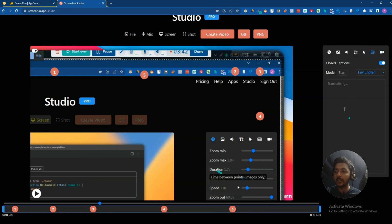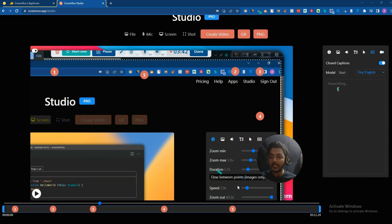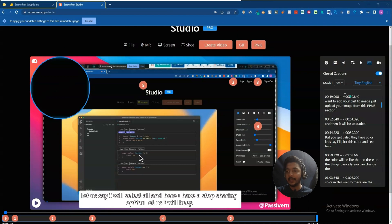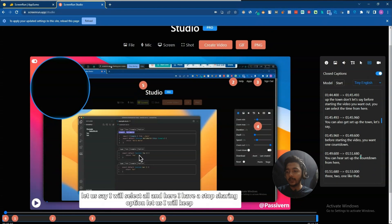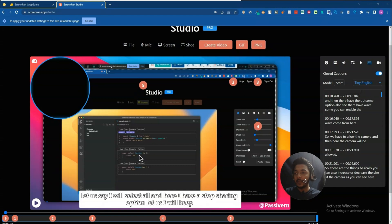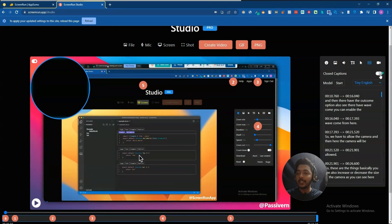The last thing I want to show you is the caption feature. The caption will be generated after some time — let me pause the video and come back when transcribing is done. The caption has been generated. It took about five to six minutes to generate automatically. You just click start and the caption will be generated. If you want to add the caption on your video, enable this button; if not, just disable it.